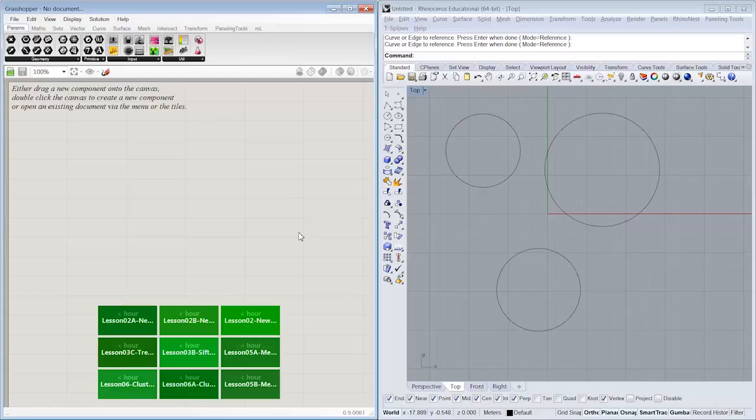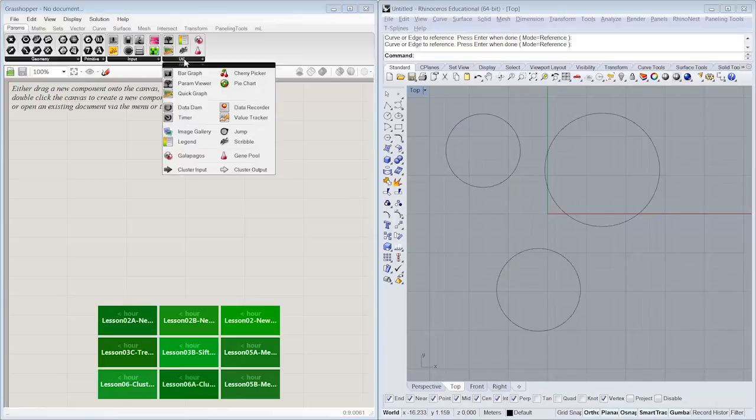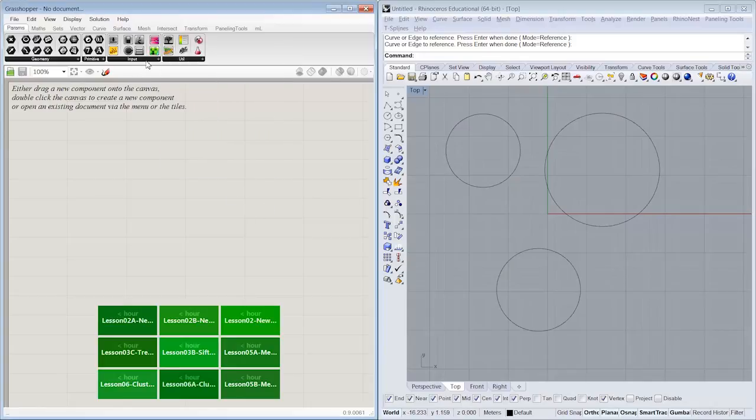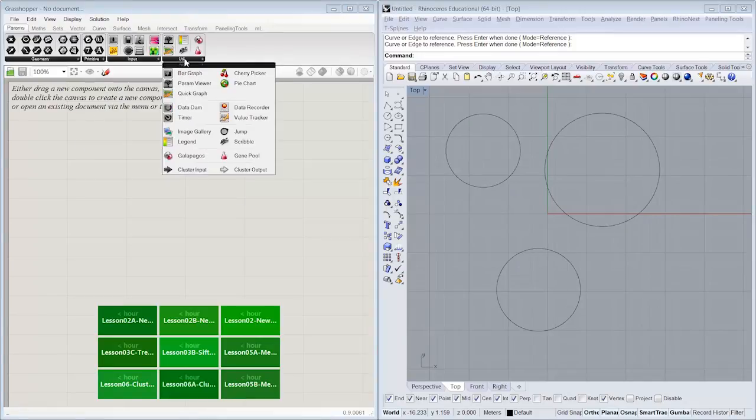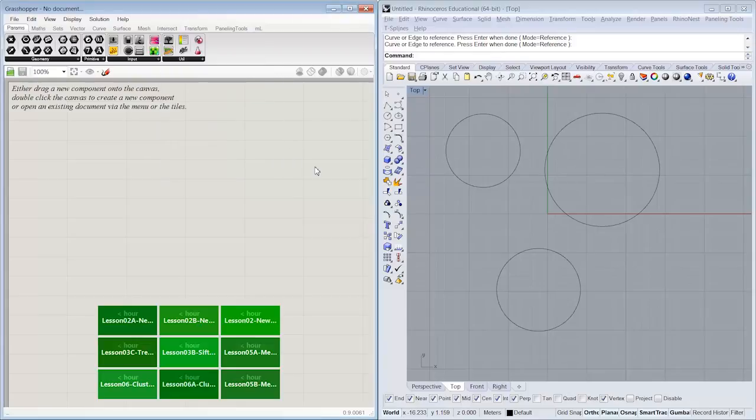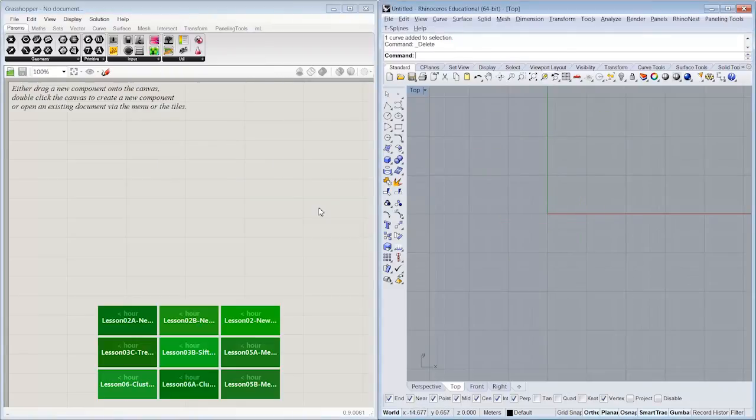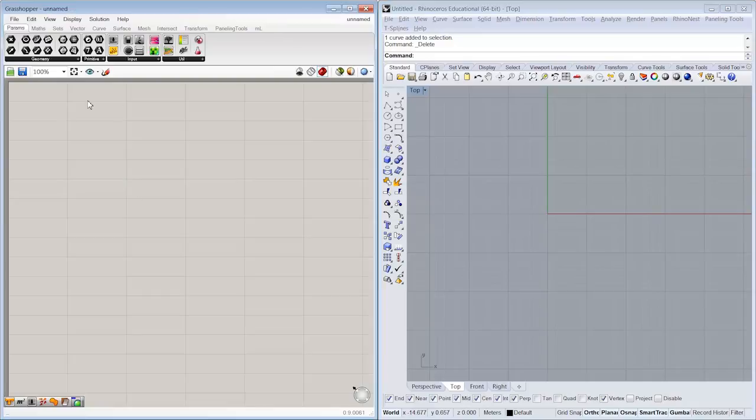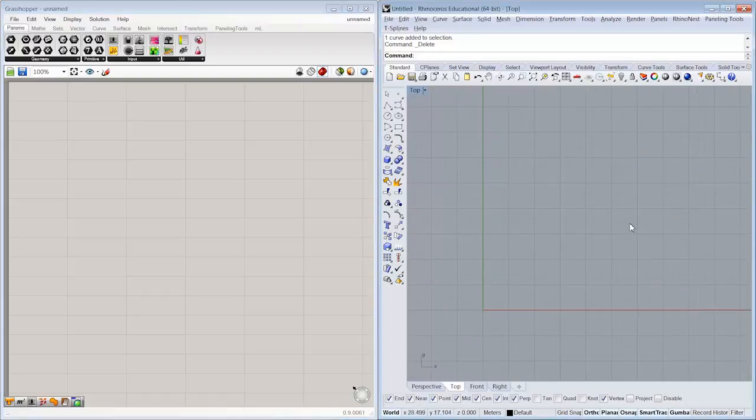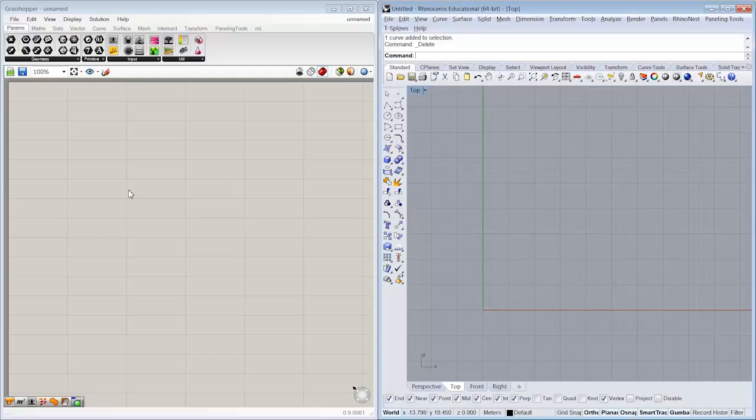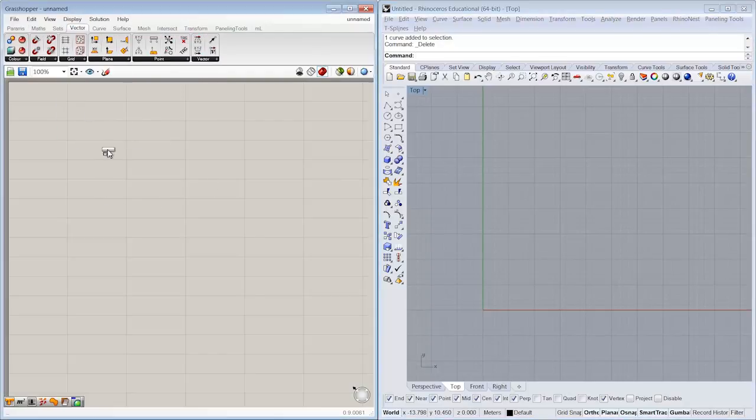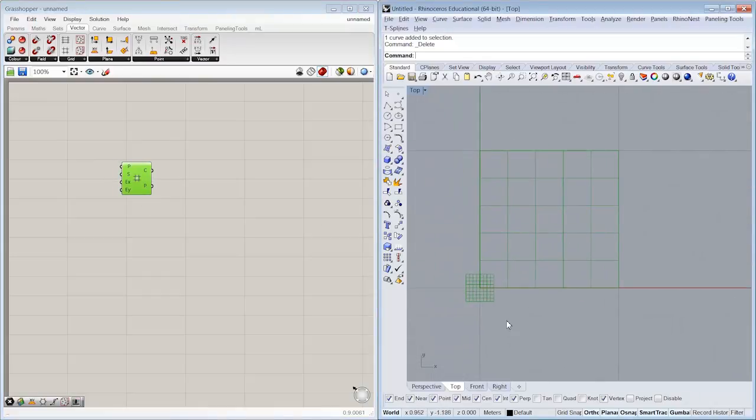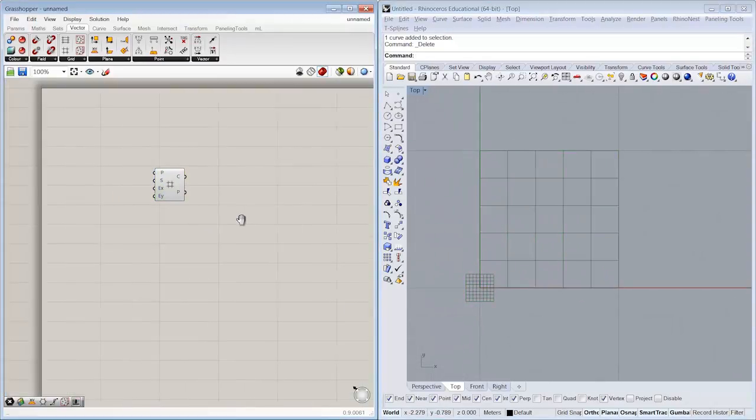So the next thing that we want to do is take a look at a more in-depth use of some of those other objects we looked at. We talked about the button and the color picker, as well as the cherry picker, which was found under the utilities menu here. So what I'm going to do is let's go ahead and start a new definition here in Grasshopper. And let's take a look at first working with a grid of elements.